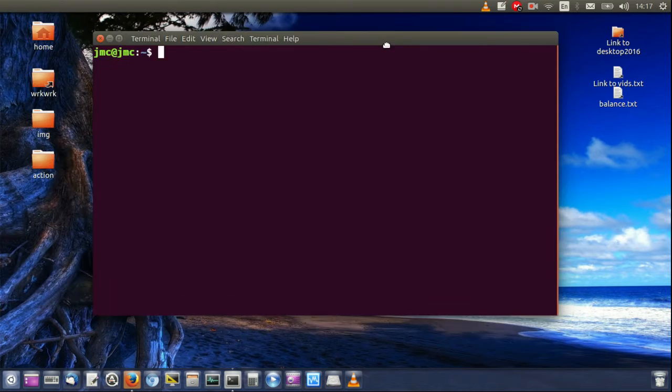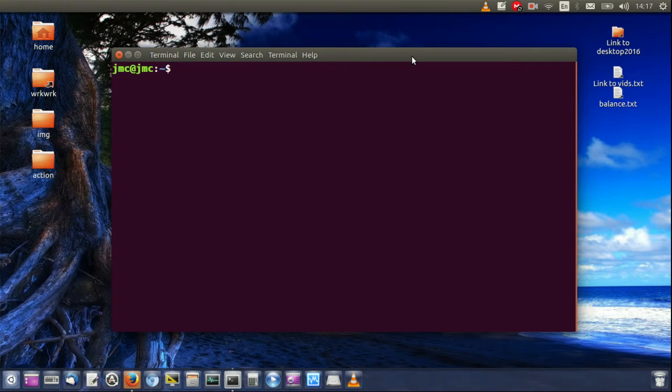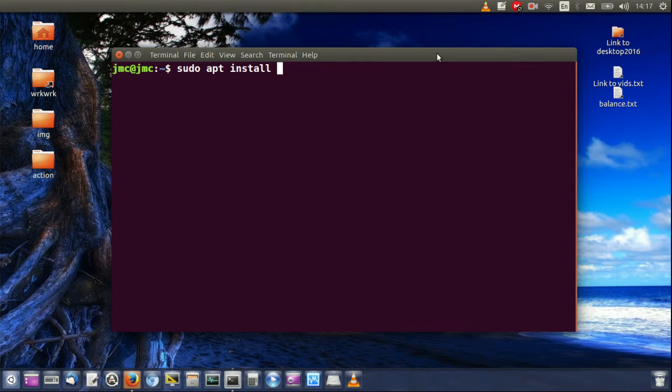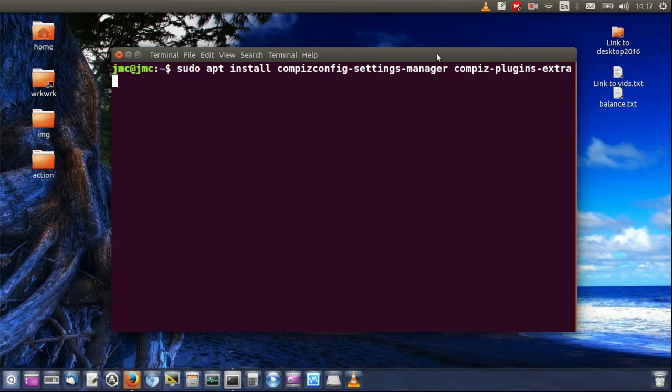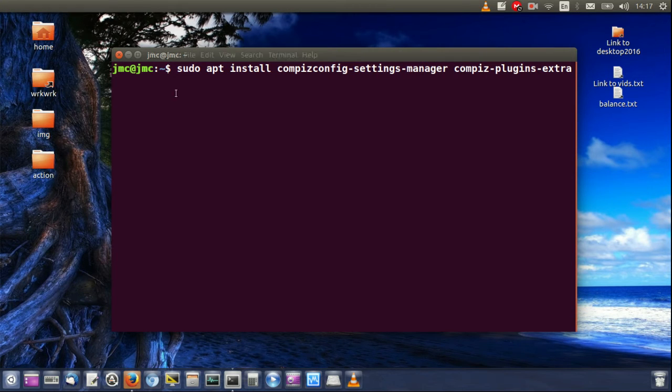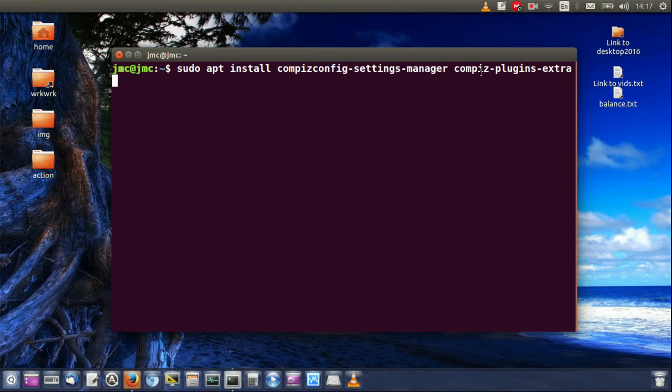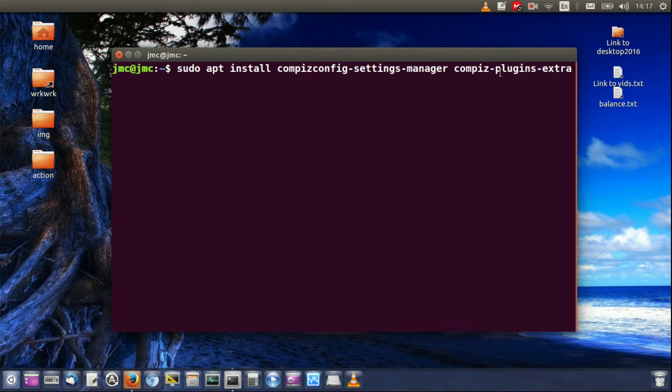The best way I find is to do it through the terminal. So what you can do is type in sudo apt install... Actually for this one I might have it up here somewhere. Here we go. So sudo apt install compizconfig-settings-manager compiz-plugins-extras.